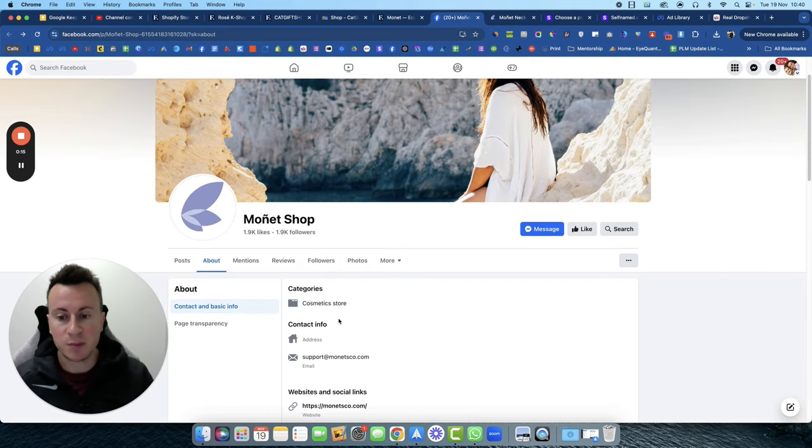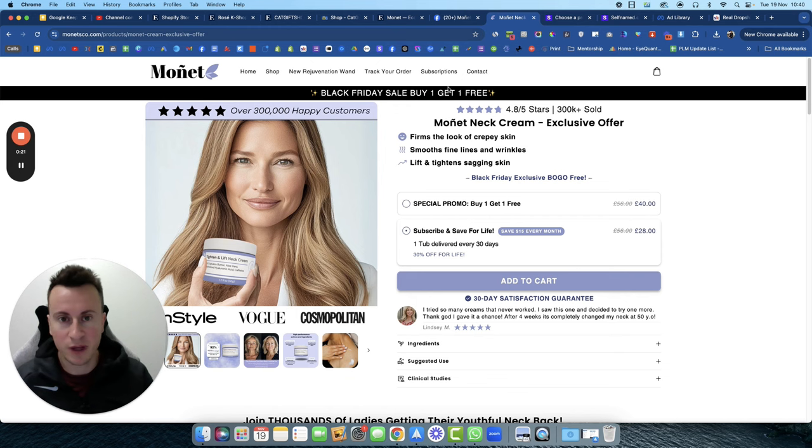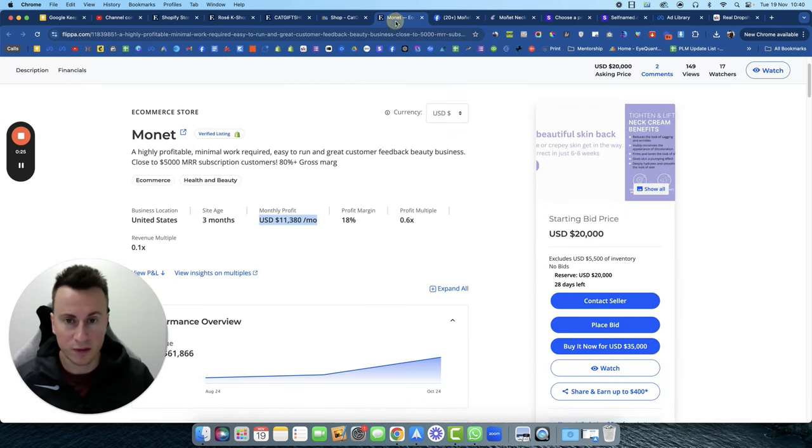This is their Facebook page with 1.9k followers, this is their product page that they've used to generate those sales, and this is the Facebook ad they've used to generate those sales with.